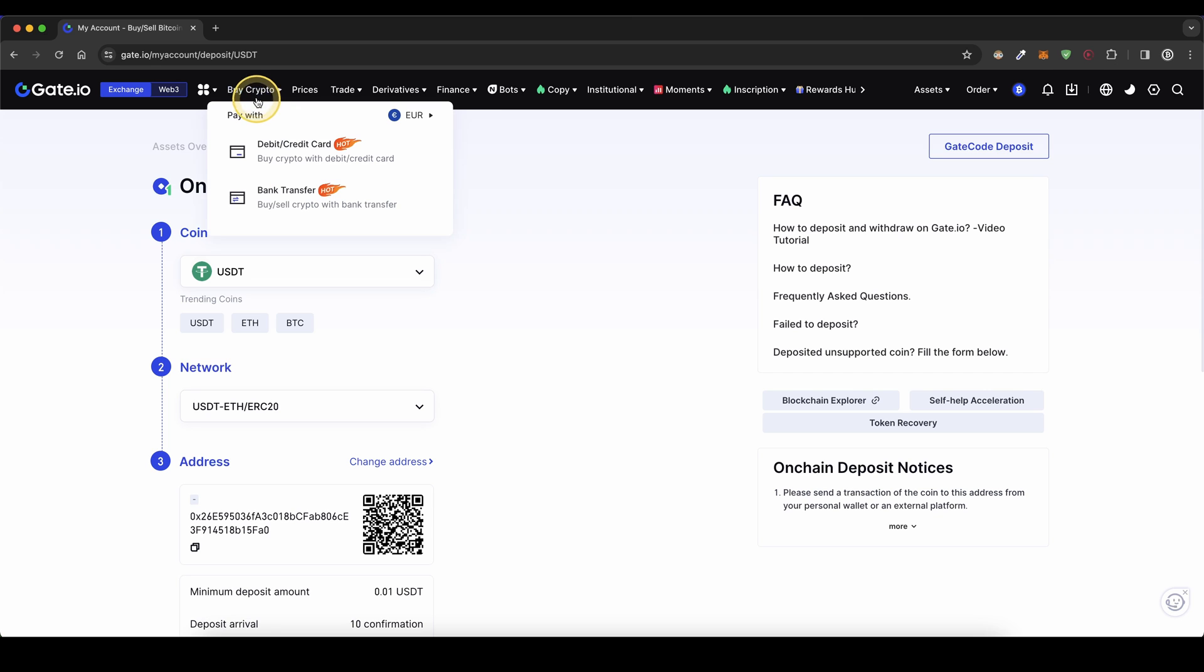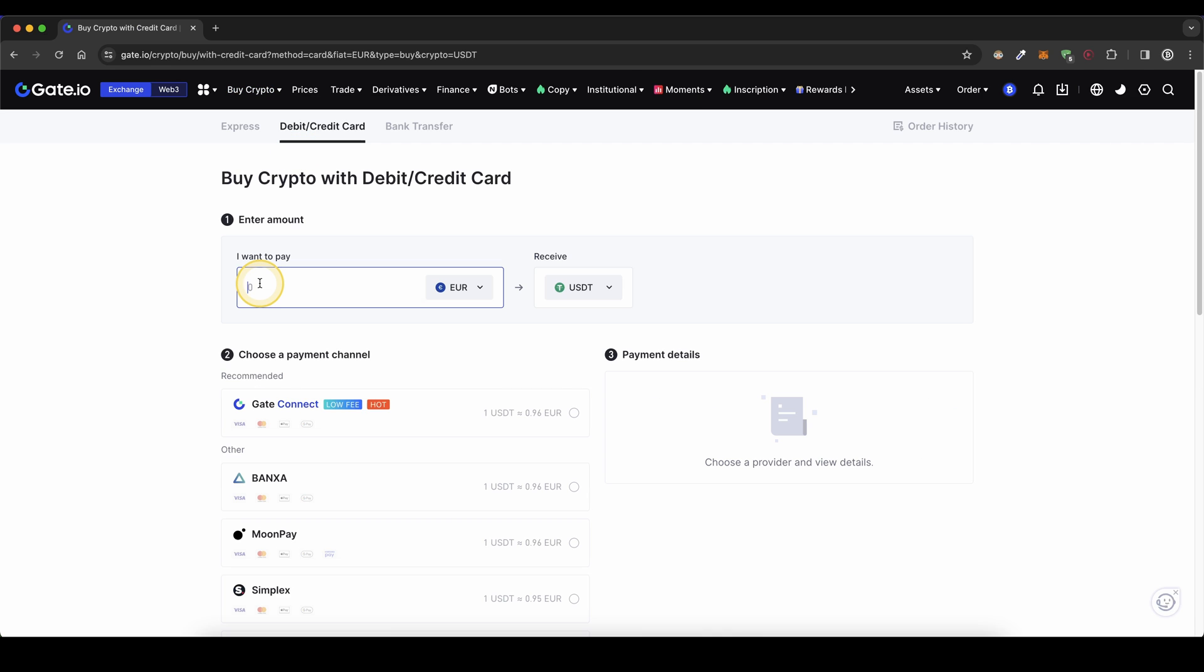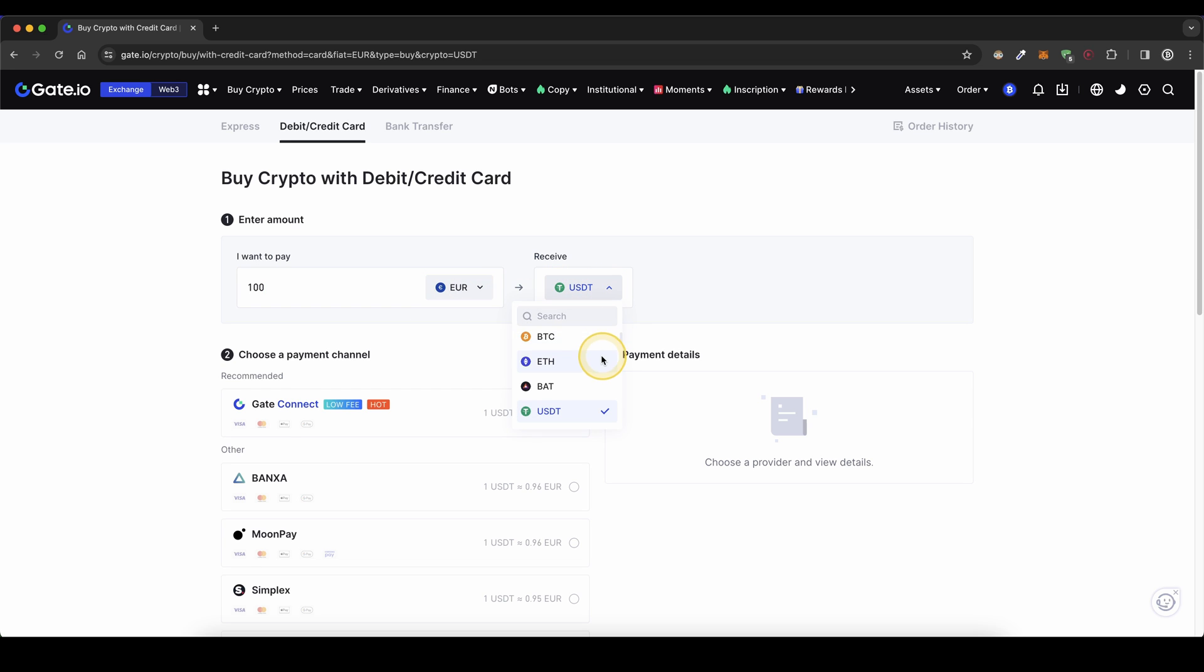And to do that, you simply go up here to buy crypto, and then you can decide between debit or credit card, or a bank transfer. In this case, I'm going to first show you how it works with your card. Type in the amount right here. Let's go for 100 euro, and choose the cryptocurrency that you want to receive on your platform. In this case, I'm going to stick with USDT.